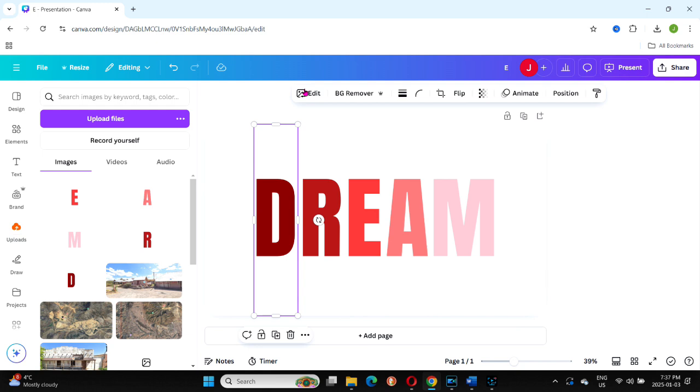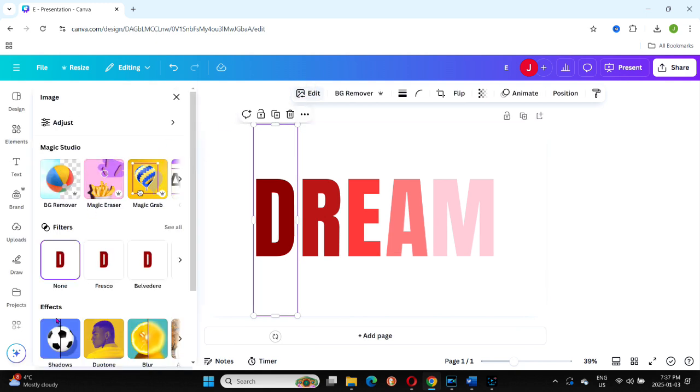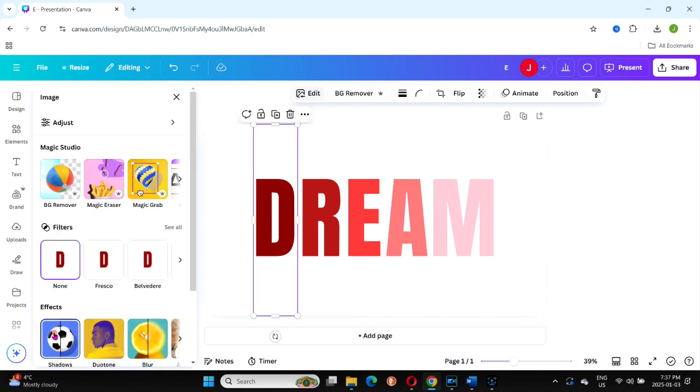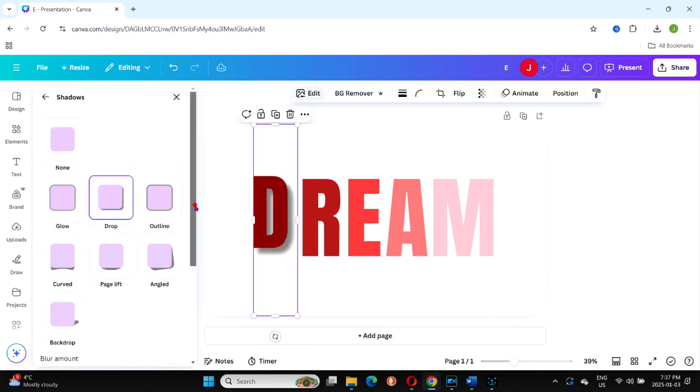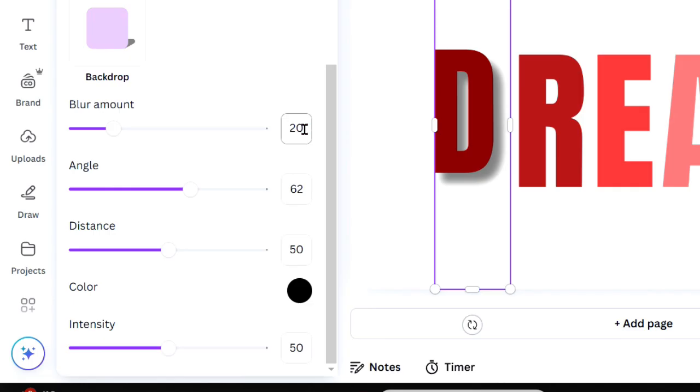Highlight the D, click the edit icon, and navigate to effects, then shadows. Choose the drop shadow effect and adjust the settings.